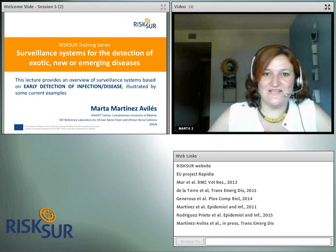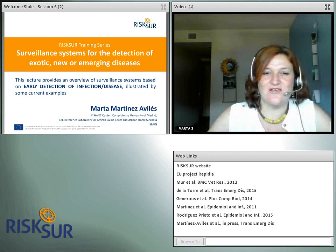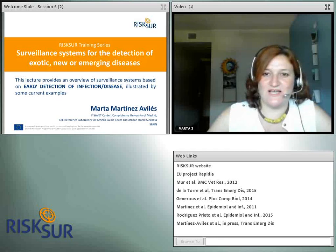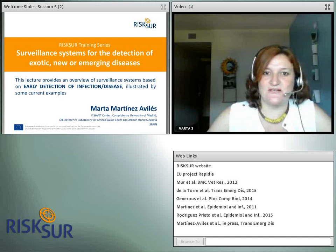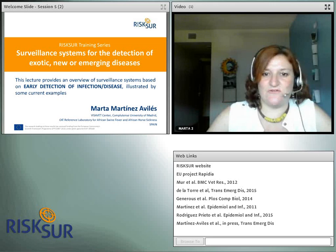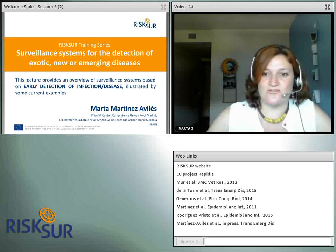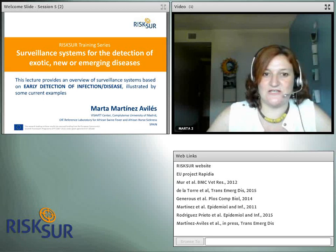Welcome to this online lecture on the Surveillance System of Detection of Exotic, New or Emerging Diseases, developed under the RISC-CERP project. This lecture focuses on the early detection of infection and is illustrated by current examples. My name is Marta Martinez-Faviles. I work as a Senior Research Epidemiologist at the Veterinary Surveillance Research Center at the Complutense University of Madrid in Spain, which holds the OIE reference laboratory for African swine fever and African horse sickness. For the last 10 years, I have been applying research to risk-based surveillance and control of infectious diseases for several animal health international institutes including the OIE.